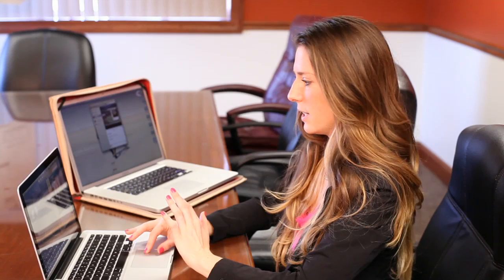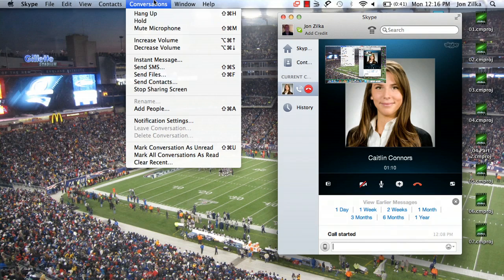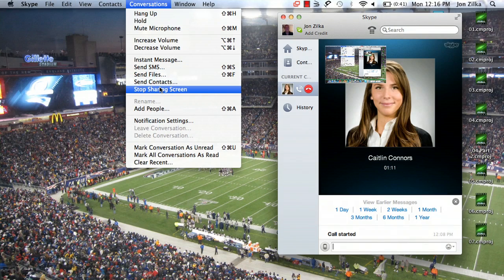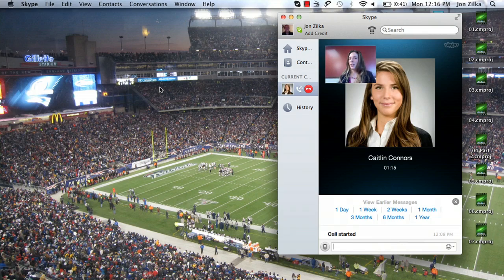To finish and to cancel that, just go to Conversations, Stop Screen Sharing. It's quite easy. They'll jump back and have a video of you again. Just let them know that you're done with the meeting, say goodbye, hang up, and you're all set. My name is Caitlin Connors, and that's how to draw on Skype.